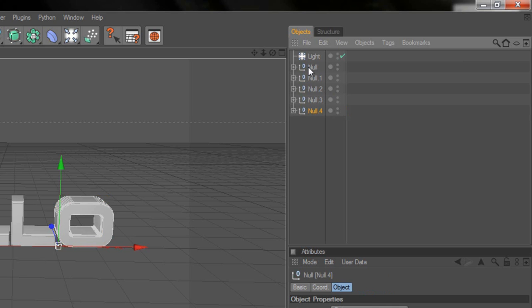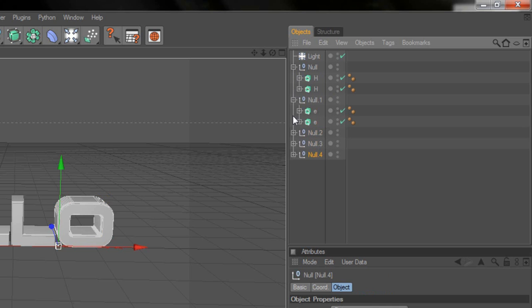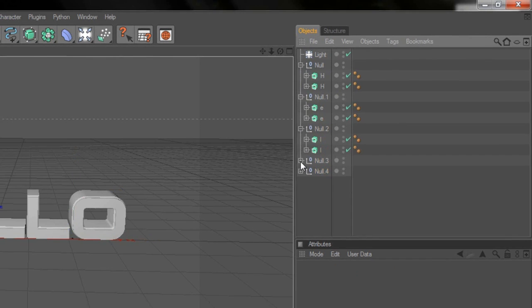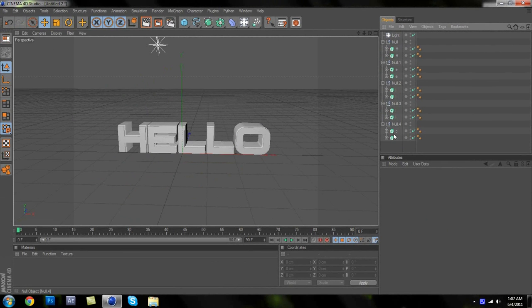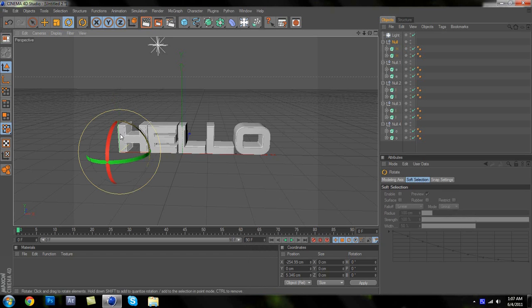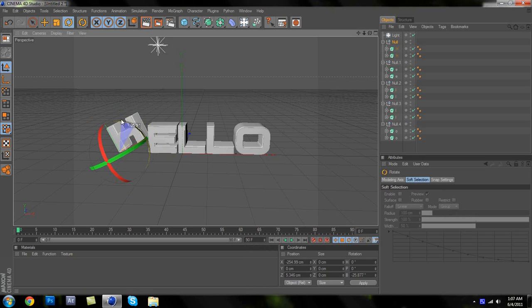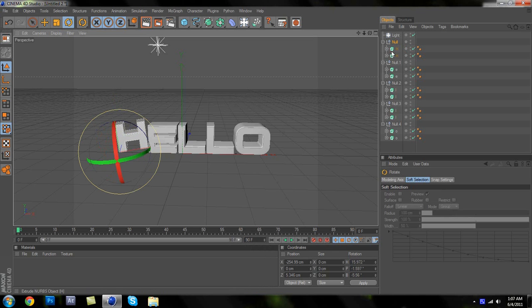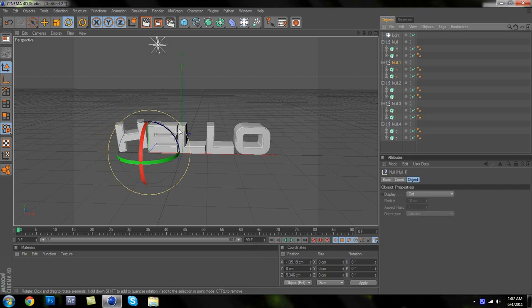Now it should look like this — everything grouped together. For the rotating, click on a group and push R on the keyboard. This will allow you to rotate that letter. Rotate it to however you want, then do that for each letter group.